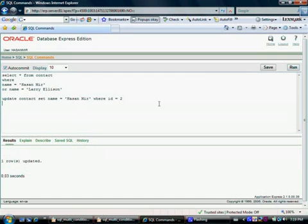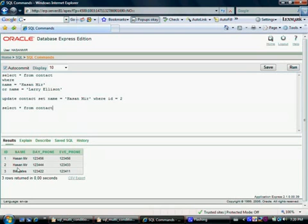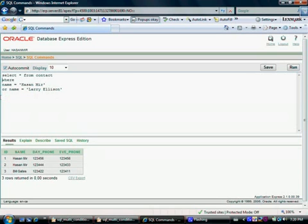One row updated. Let me do SELECT * FROM contact so we can see the result. I'm highlighting this part and clicking run. Now take a look at this table — Larry Ellison has changed his name to Hasan Mir, so we have two Hasan Mirs, but they are actually two different people: one has id 1 and the other has id 2.